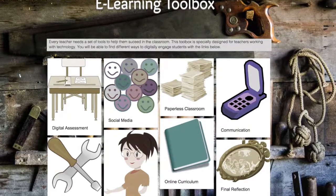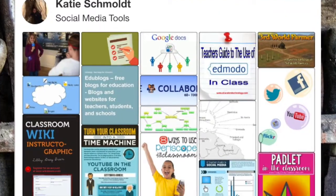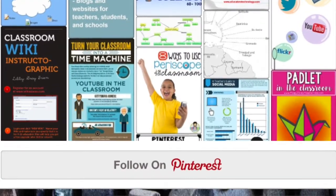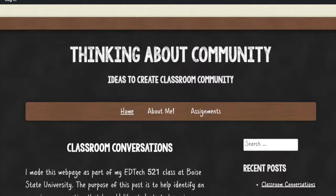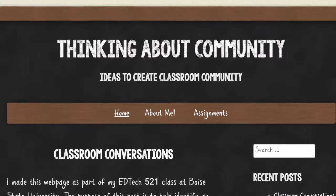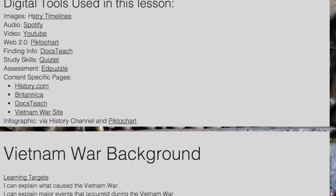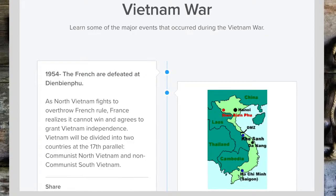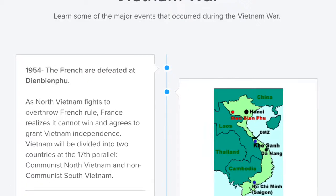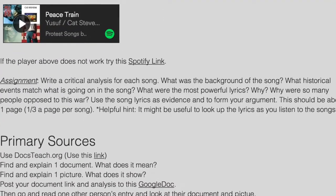I created an e-learning toolbox on Wix Sites to manage some technological resources I had collected. This website demonstrates different ways to communicate with students, such as through blogs and podcasts. In addition, diverse learning environments are created in the Vietnam War lesson. After students learn the basics of the Vietnam War, students then get to choose which protest song and primary source documents they want to analyze.